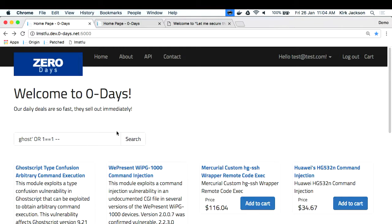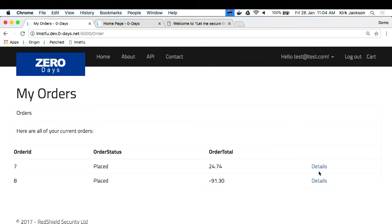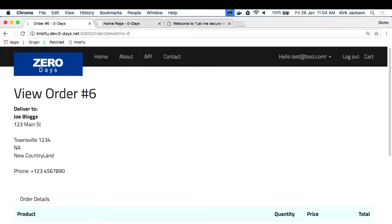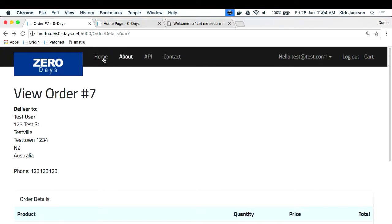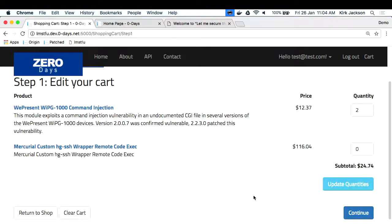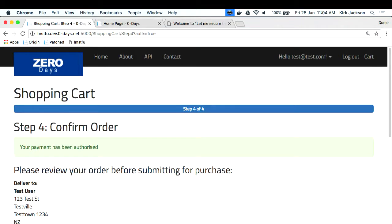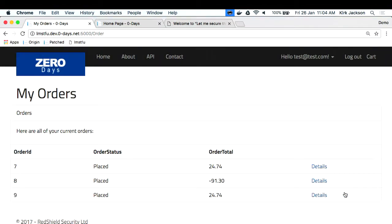There are also application logic issues. When I look at my orders, they're IDs 7 and 8, and you can see the ID in the URL. If I change it to 6, I can see Joe Bloggs's order. And when you're buying stuff, as well as being able to enter negative quantities, you can skip screens and go straight to step four of the shopping cart process and place an order without entering your credit card details. And luckily the fulfillment process doesn't check that it's actually been paid, so stuff gets shipped.